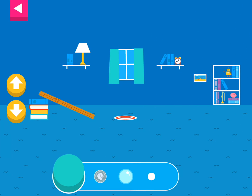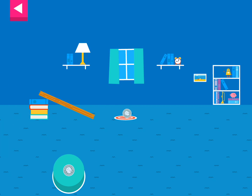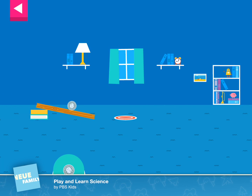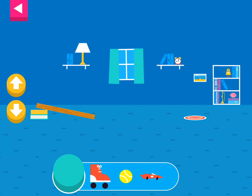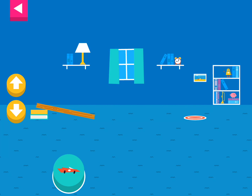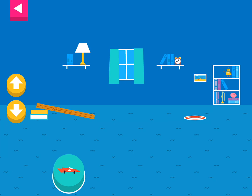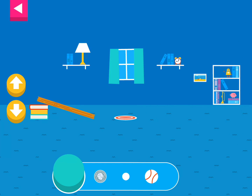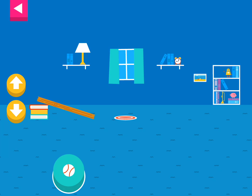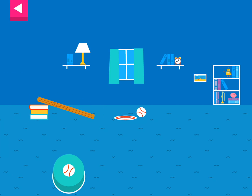Tap an object to move it to the top of the ramp. That went too far! How can you change the ramp to make it stop sooner? Your ramp was just deep enough to reach the target! You didn't reach the target! Do you need to raise the ramp or lower the ramp? Your ramp was just deep enough to reach the target!